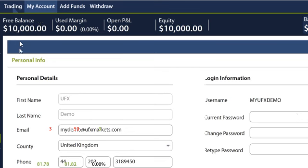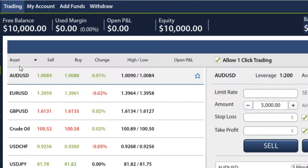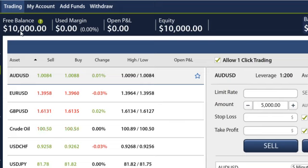Underneath these tabs is a row of information. This is your current account status with all open positions. Notice the green circles with question marks that appear next to each item? These are information icons, which will describe the item they are sitting next to. You will find these information icons throughout the platform.